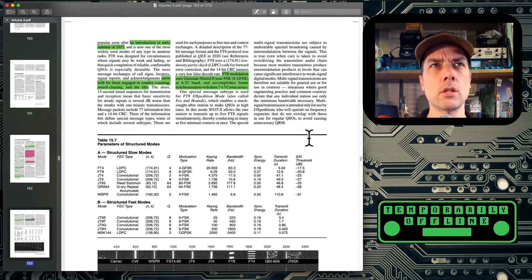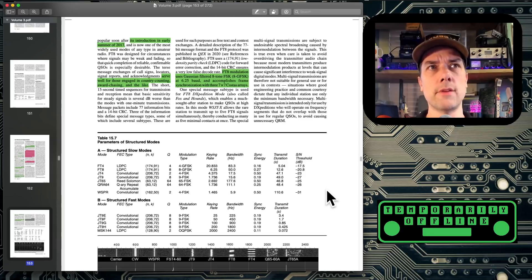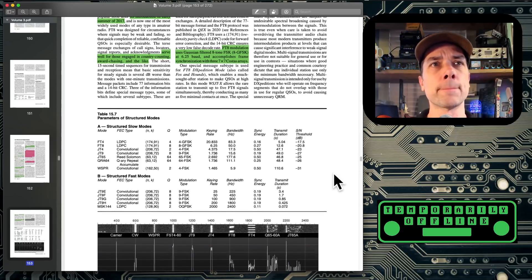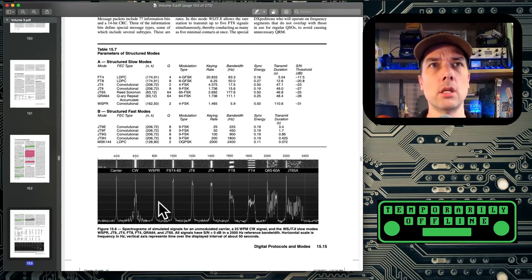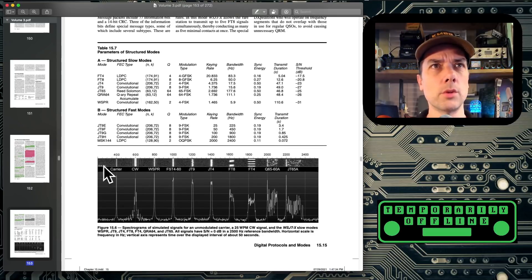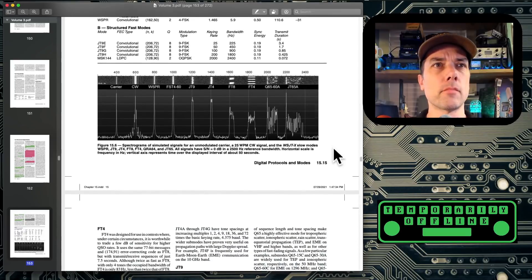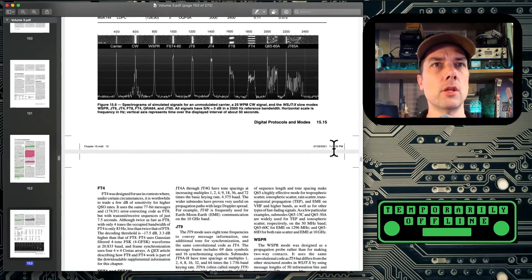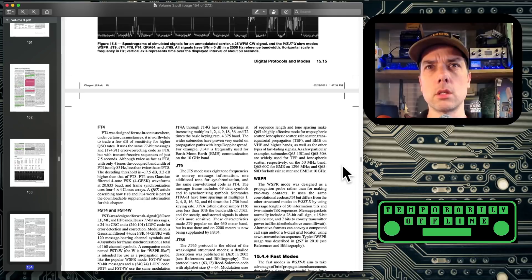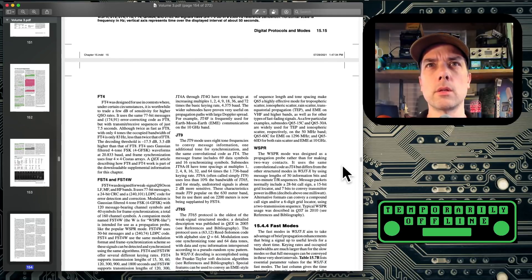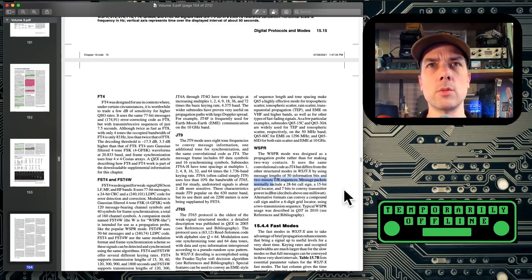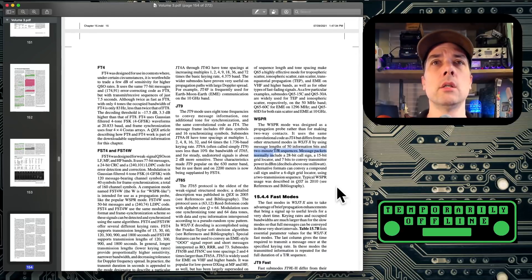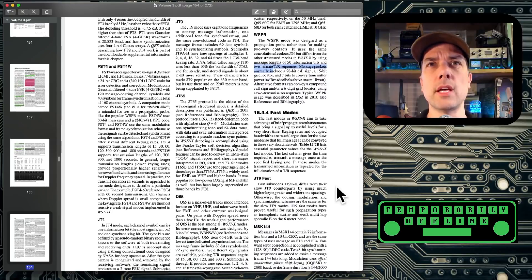There's a nice table here on the parameters of the different types of structured modes that we have, the slow modes and the fast modes. And you can see each one of them is just a little tiny bit different as you look through the chart. And then there is a visual representation of what the different signals look like on a spectrum analyzer and what they would look like on your waterfall display. That's pretty neat. And it goes into FT4, goes into all of the different slow modes. Whisper is two minute TR sequences, two minute transmit and receive sequences. So I'm guessing one minute per side.